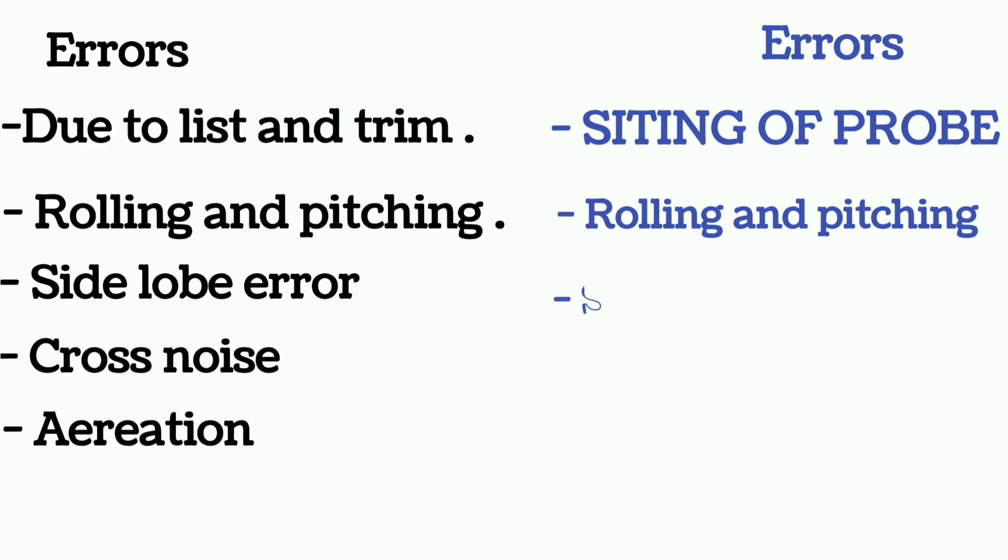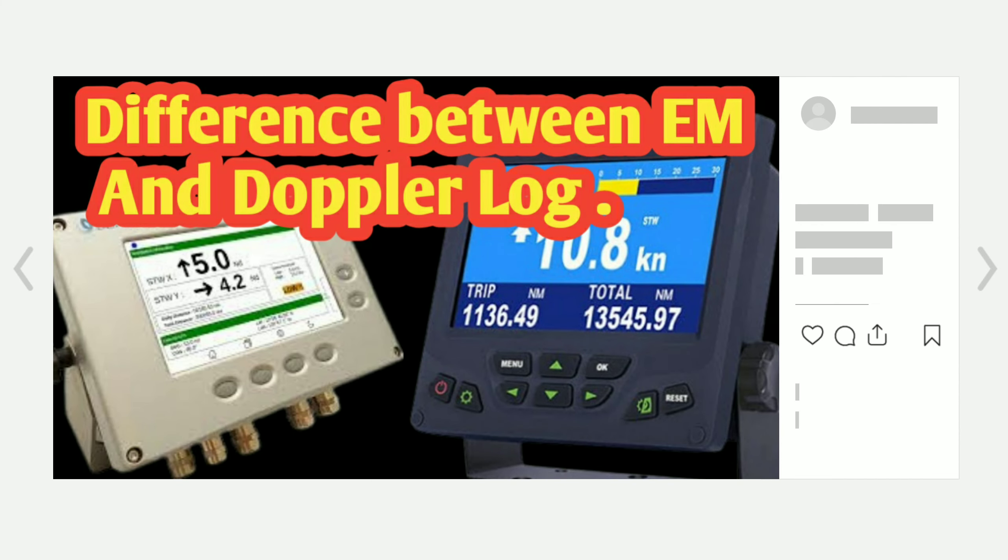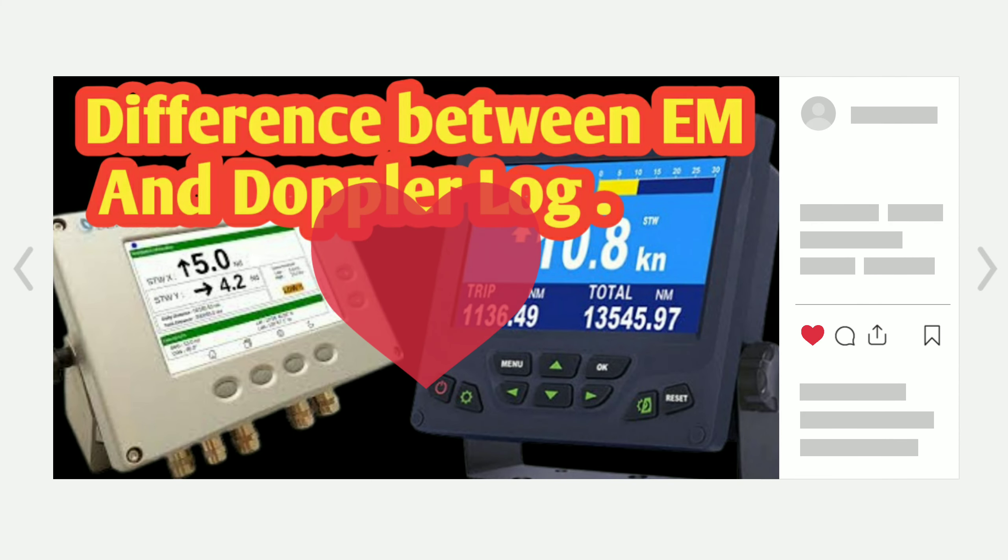EM log can show a stern speed as well as forward speed. So this much is important from this topic, and hope you have liked it. Thank you.